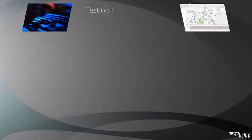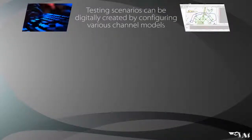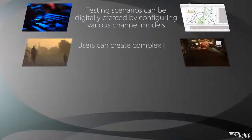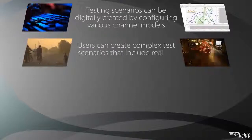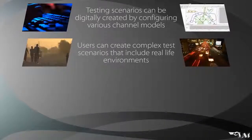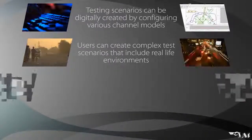To evaluate new wireless network solutions, testing scenarios can be digitally created by configuring various channel models. Users can create complex test scenarios that include real-life environments such as rural areas and urban canyons.